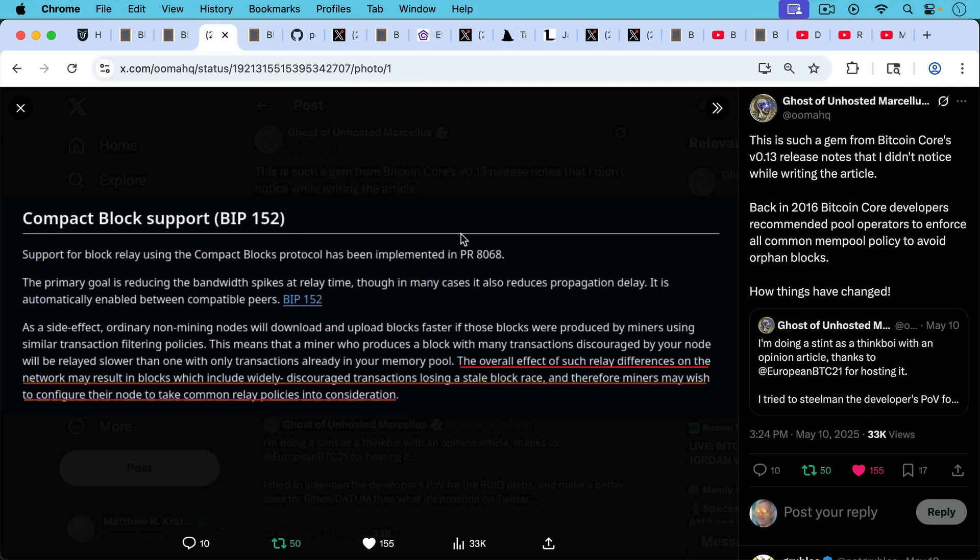The overall effect, quote, the overall effect of such relay differences, in other words, differences in how nodes pass on transactions on the network may result in blocks which include widely discouraged transactions, losing a stale block race, and therefore, and here's the conclusion, the important thing, therefore miners may wish to configure their node, their mining node, to take common relay policies into consideration.